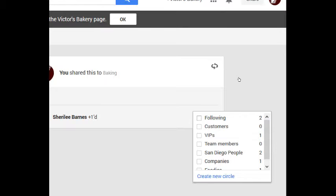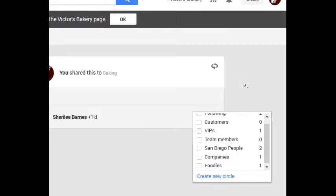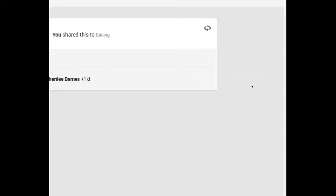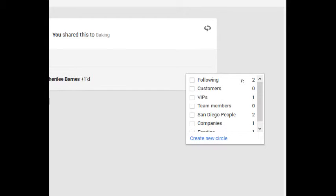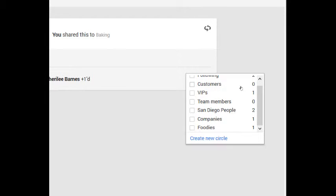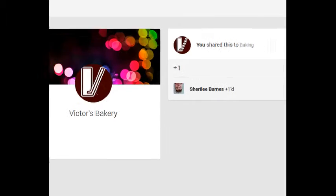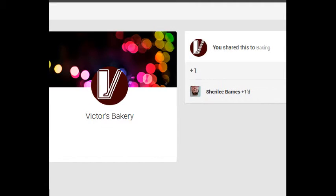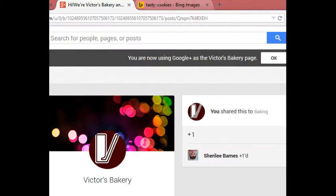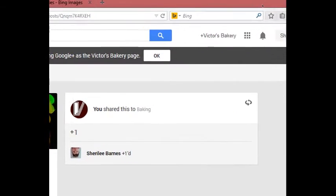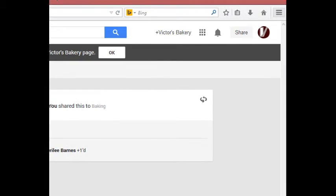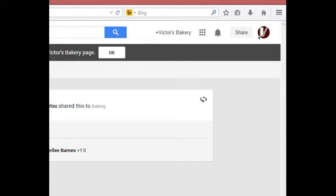Remember we can share to public, your circles, or extended circles. If you select your circles, following is not included. Following is a way to follow accounts but not actually really bother them. Any other section they will be notified if you share with them. I'll put them under foodies, so now Shirley got the notification that she was followed up on her notification bell and I'm starting to create interaction.